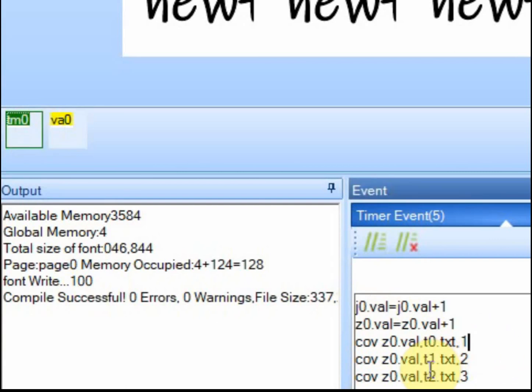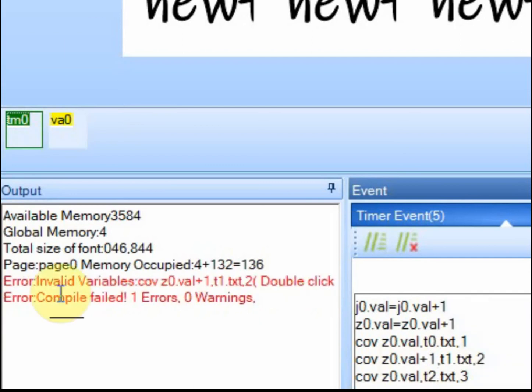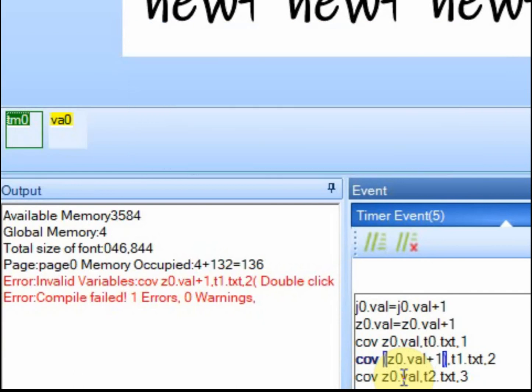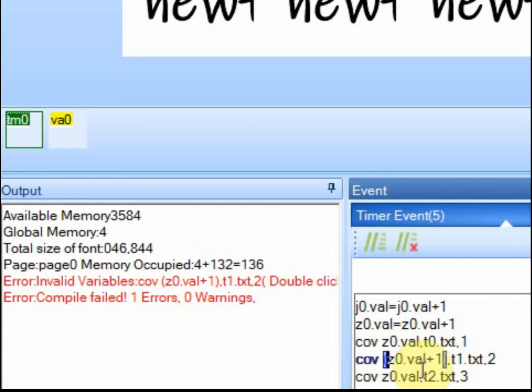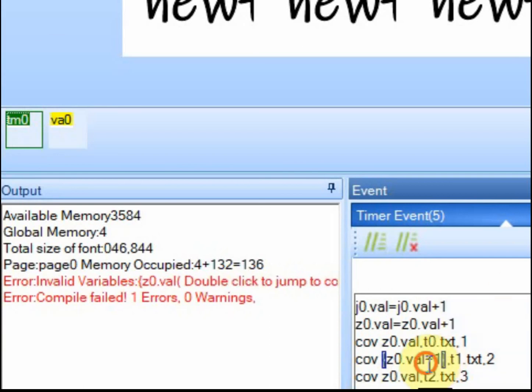And the reason you need a variable is you can't do math in here. Like if I wanted to add one to this, if I go to compile it, it's going to give me an error. If I put brackets around this, it still will give me an error. If I go to curly braces, it will still give me an error.